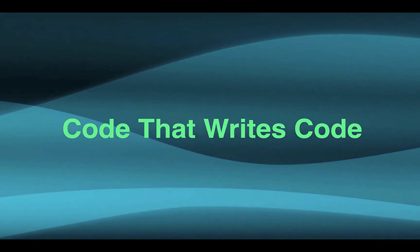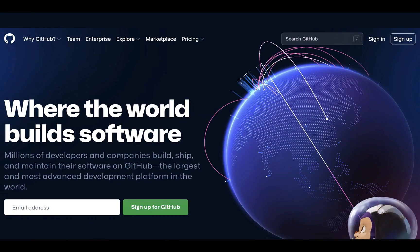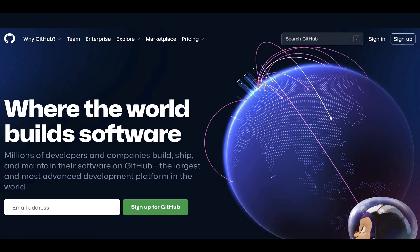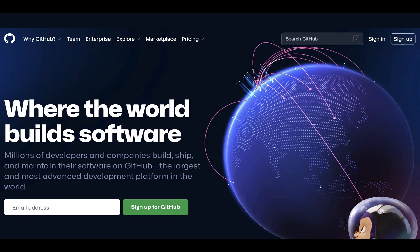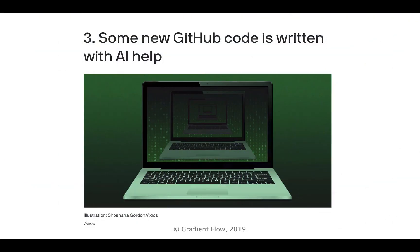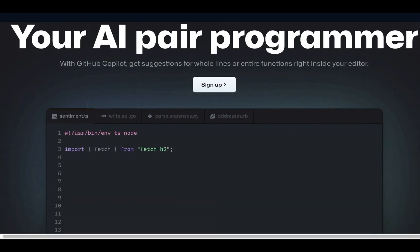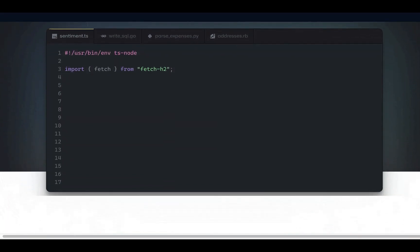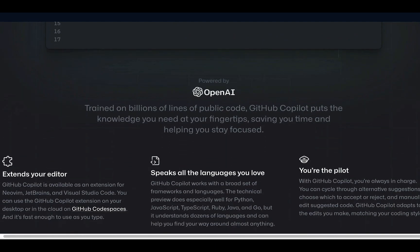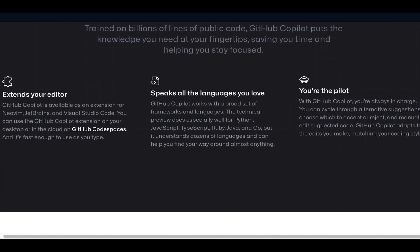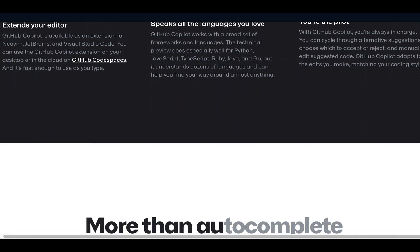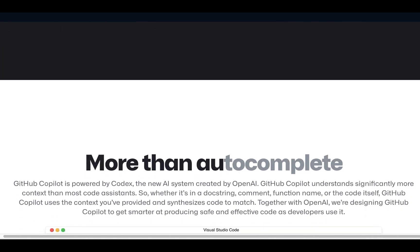Changes are afoot at GitHub, the popular Microsoft-owned software repository, according to a recent Axios article. The company's AI programming tool, Copilot, can look at code written by a human programmer and suggest further lines or alternative code.